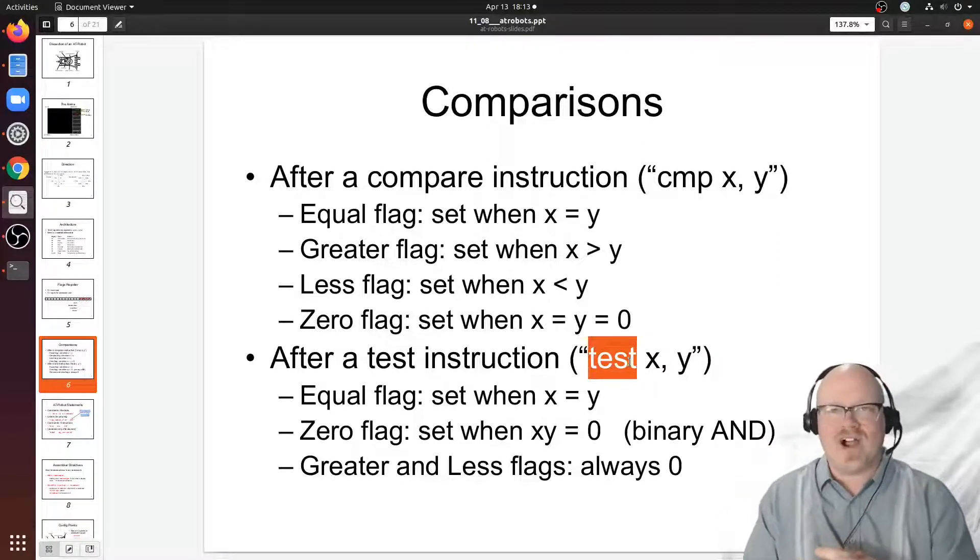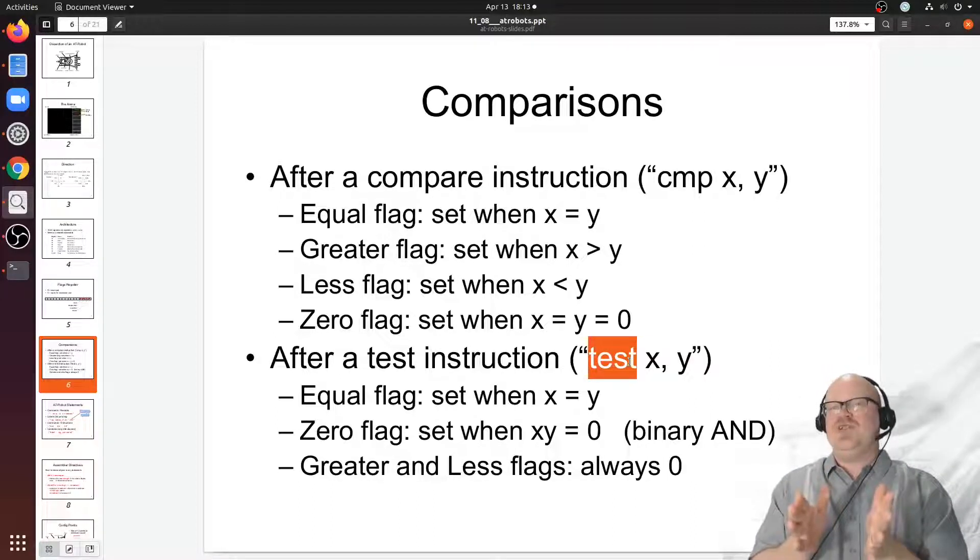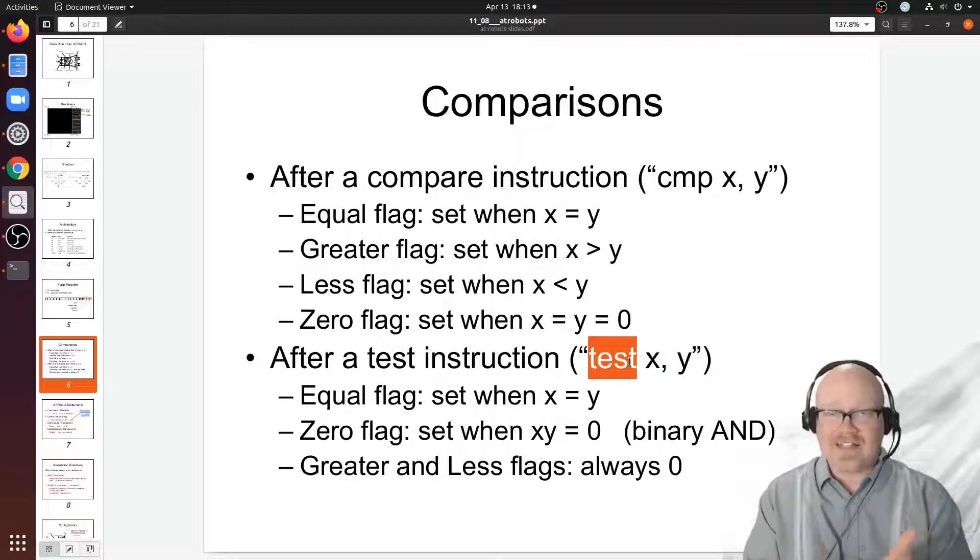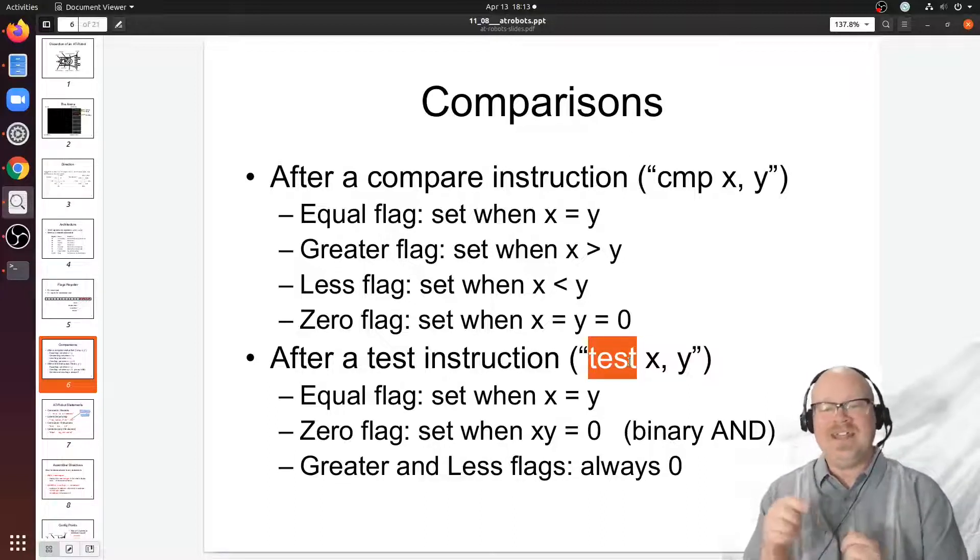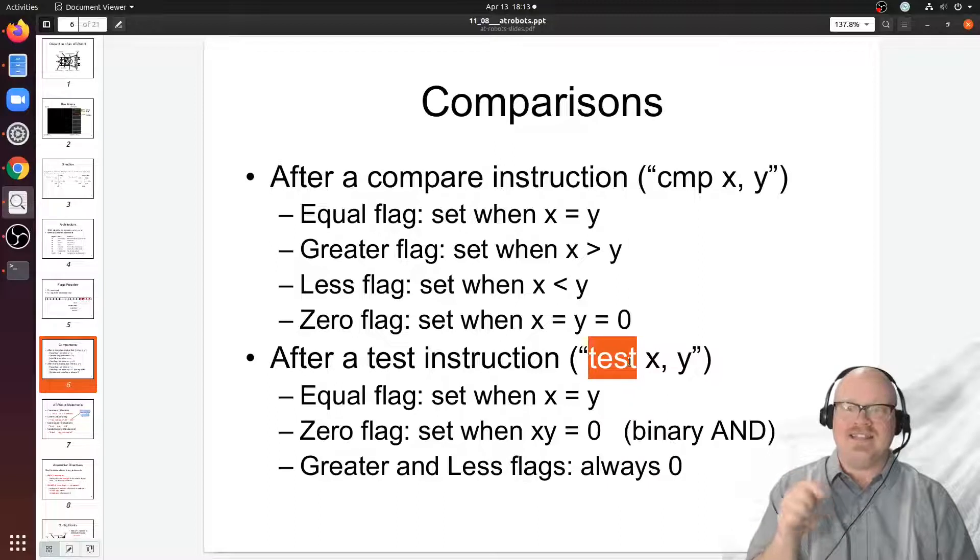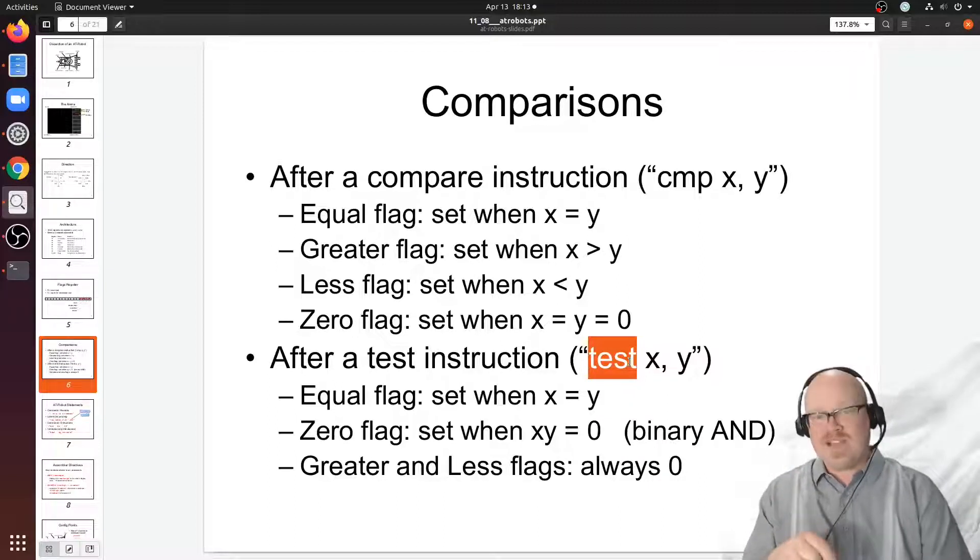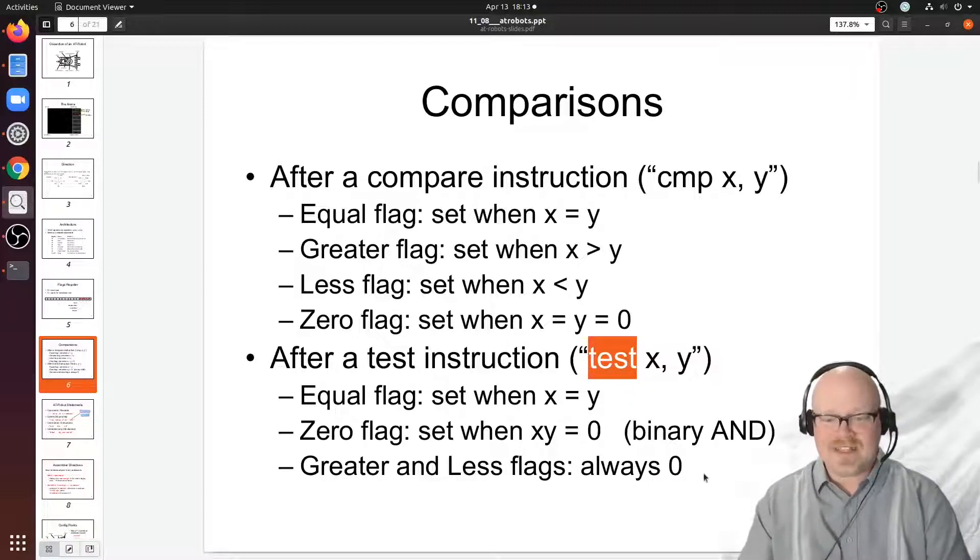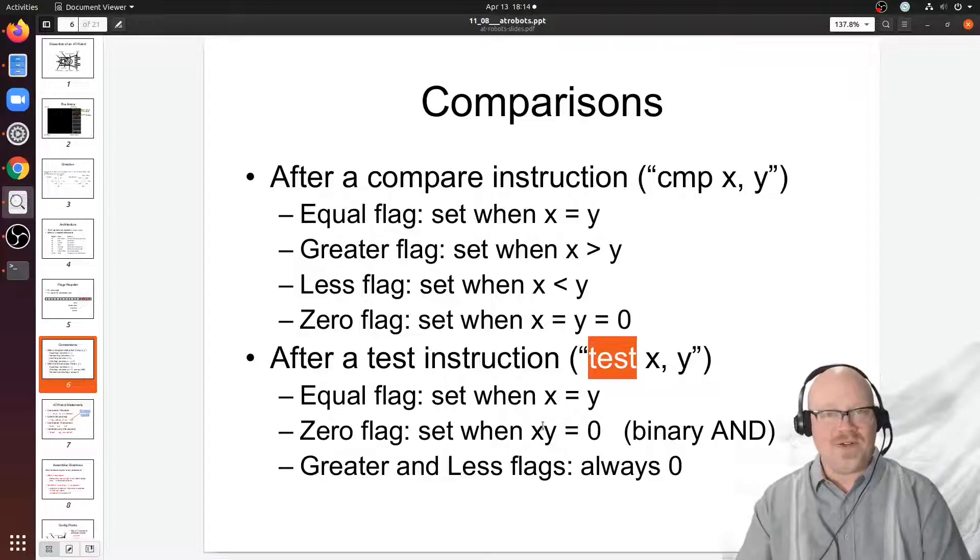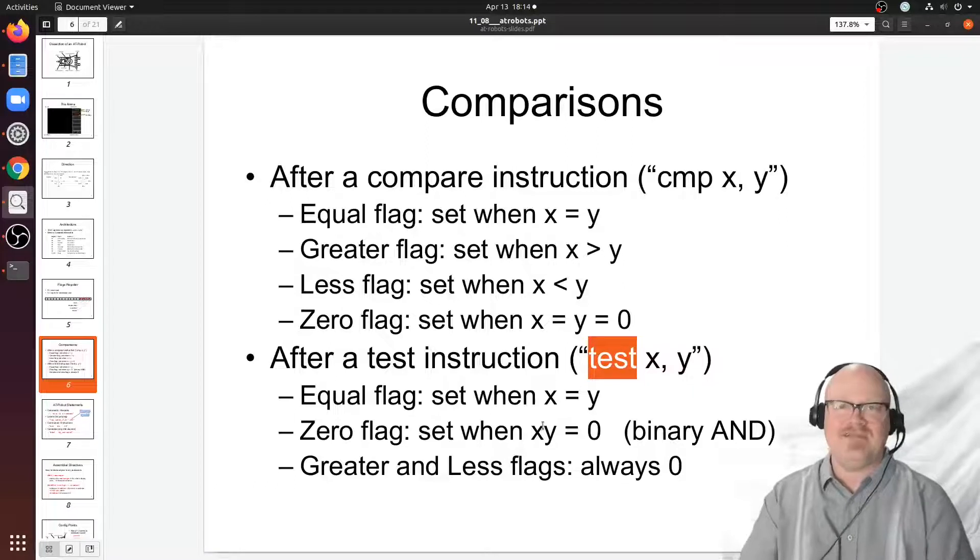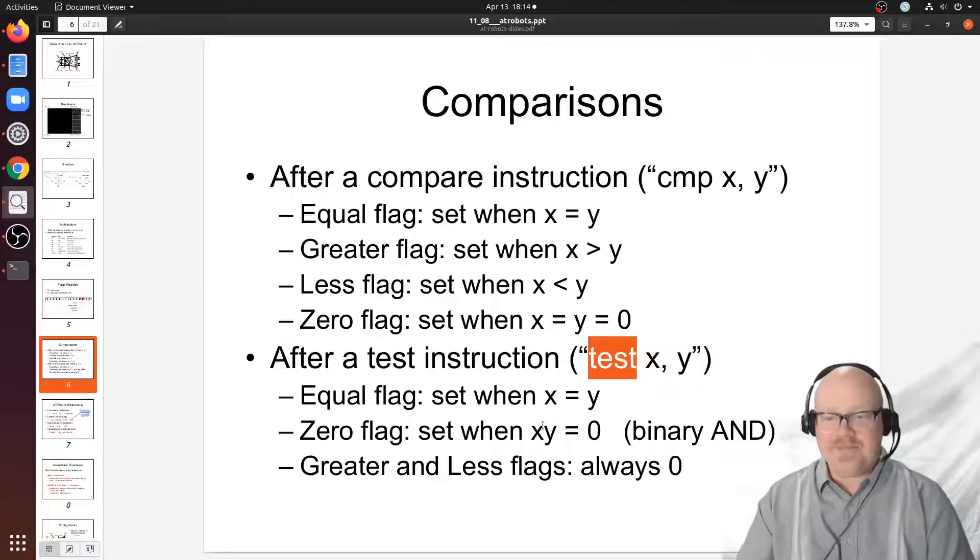Outside of our ALU, when we use the test instruction in AT robots, it performs an AND operation and it will set the zero flag accordingly. So the zero flag will be set, you can see it down here, if x ANDed with y equals zero. The only way that can happen is if the bit mask, let's say that that's y, if the bit mask in y identifies bits with ones in argument x and those bits have no ones at all in them.